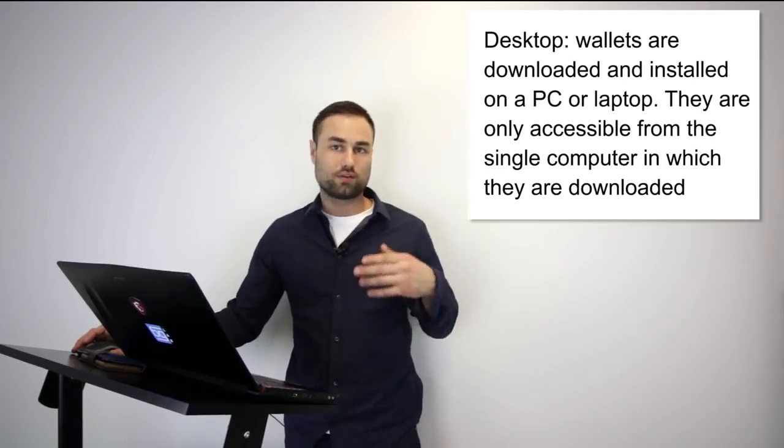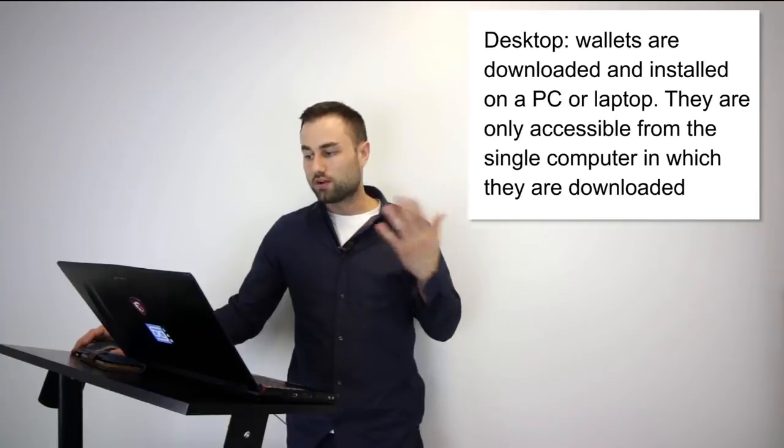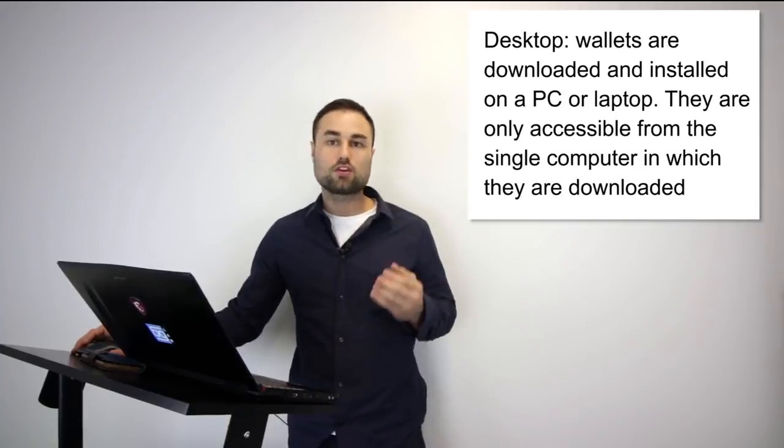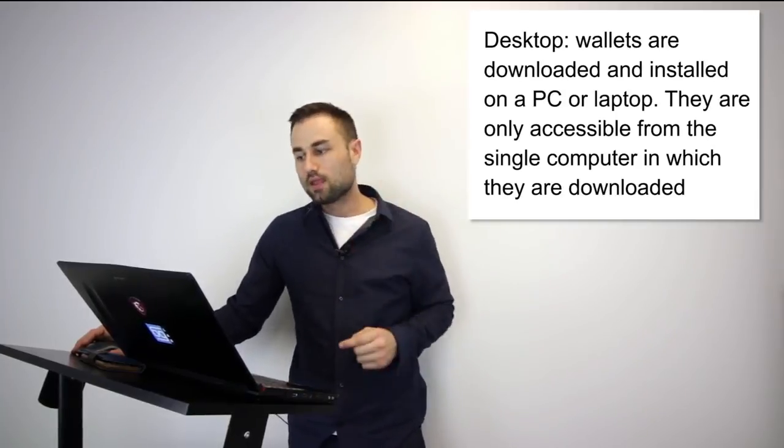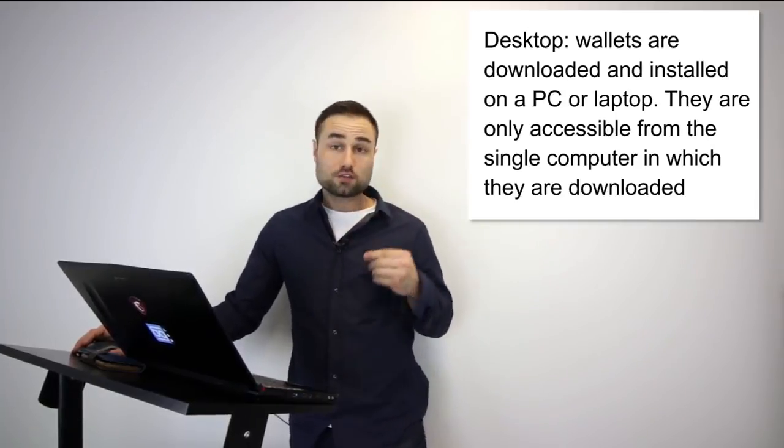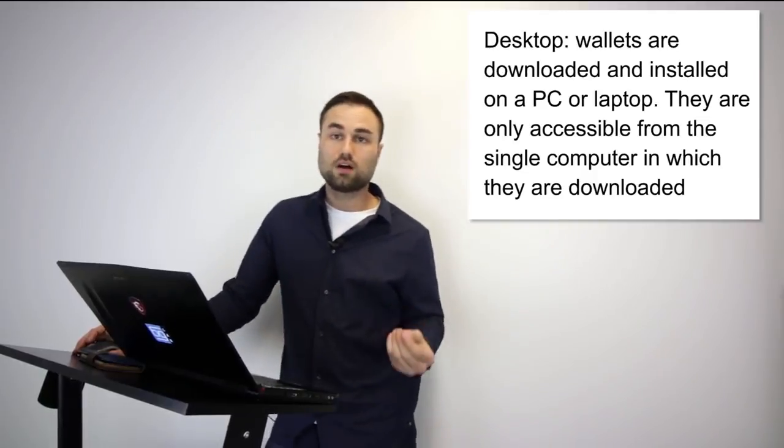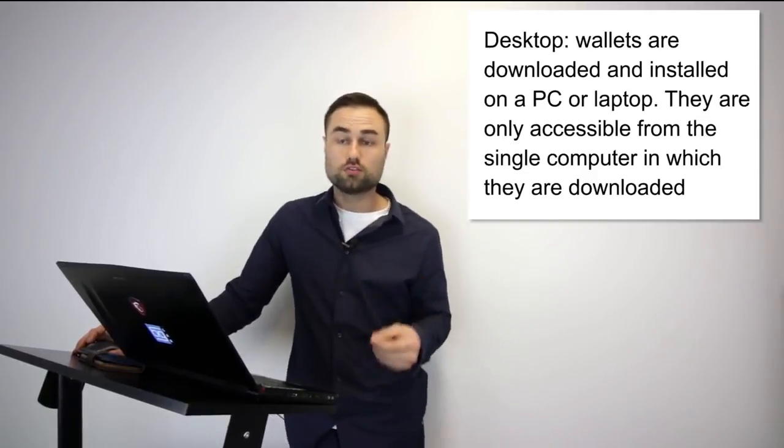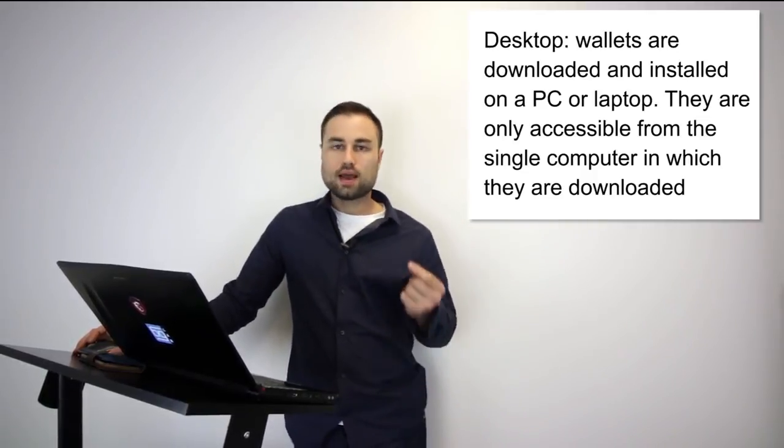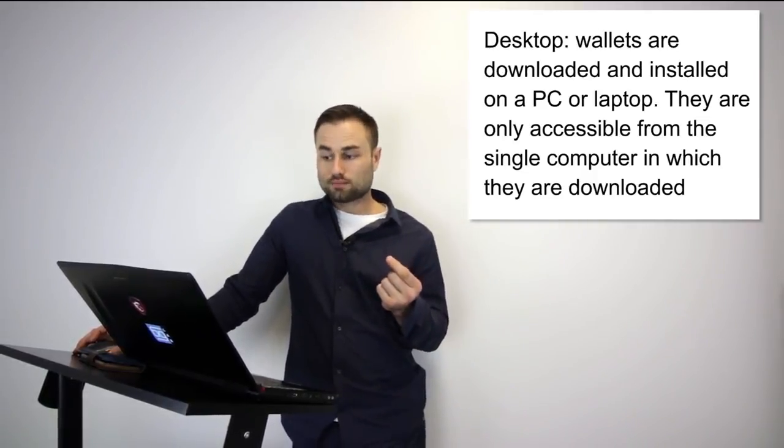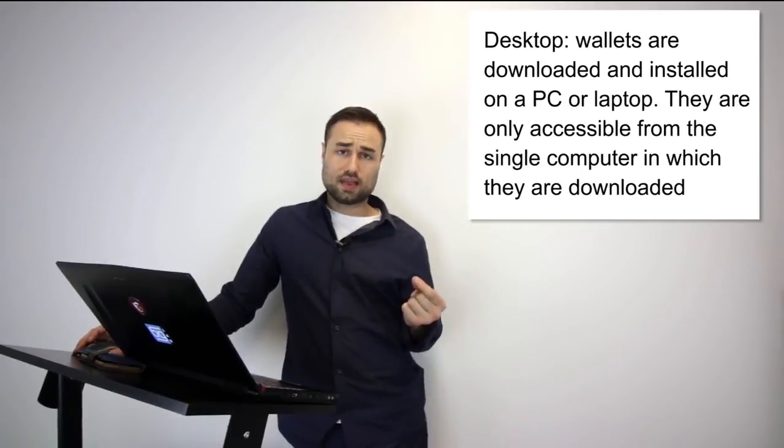There are different types of cryptocurrency wallets. The first type is a desktop. A desktop wallet is downloaded whether it's on your PC or your Mac and you can only access it from one computer. It offers pretty good security, however the downfall is you can only use it on your desktop.